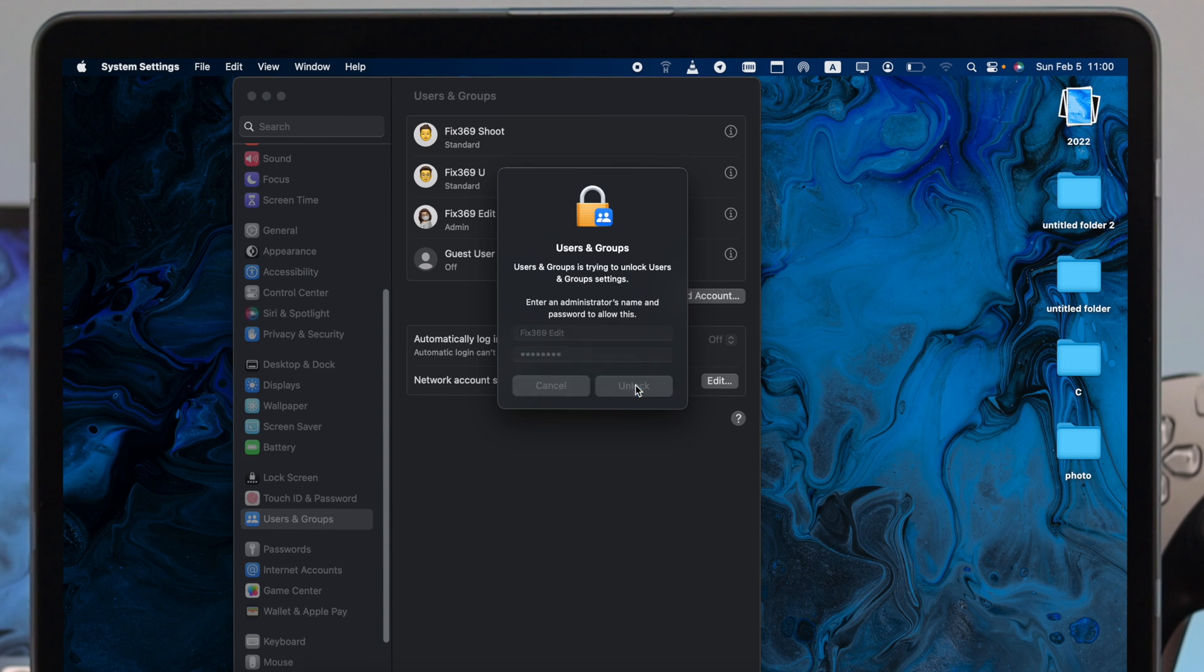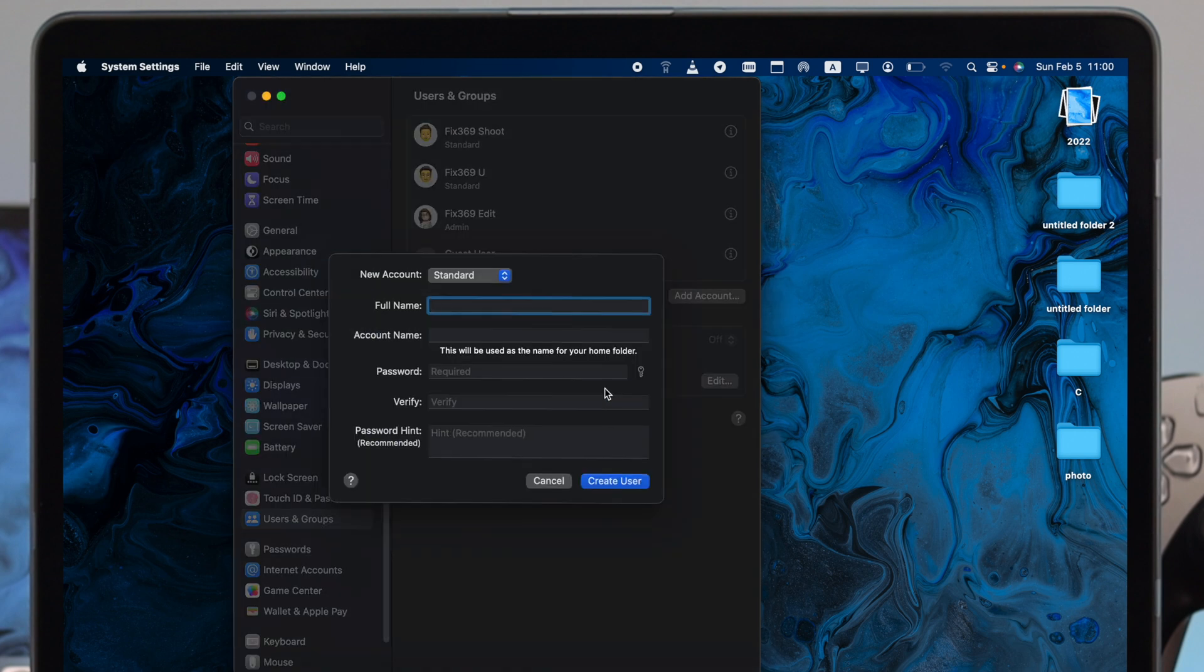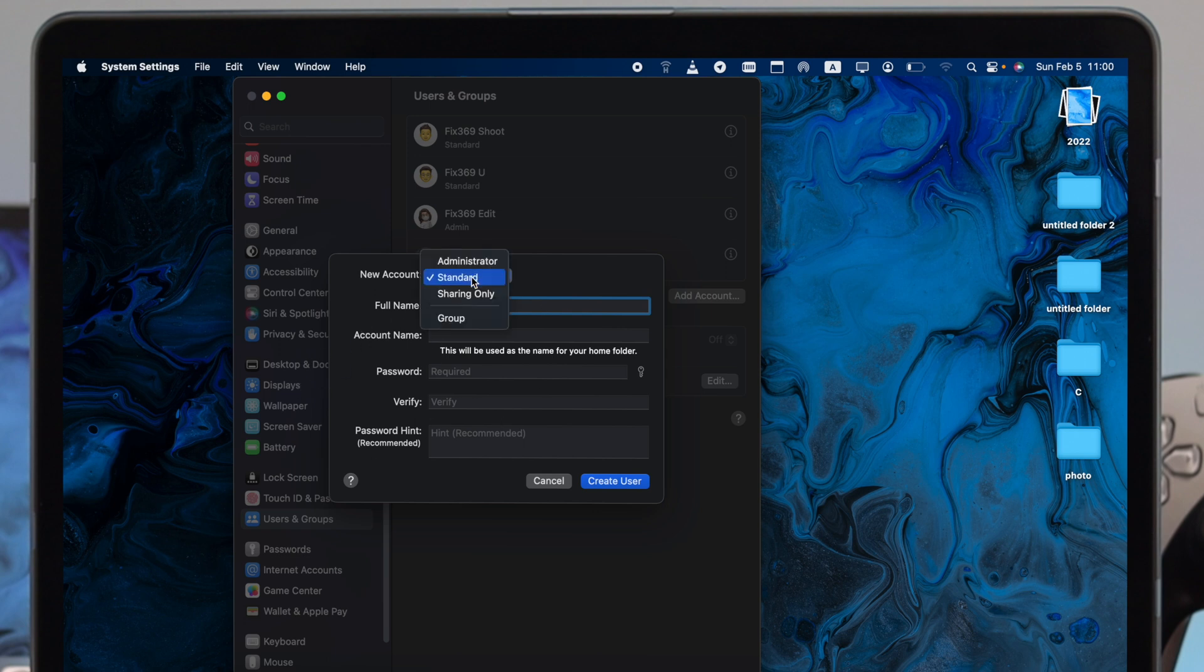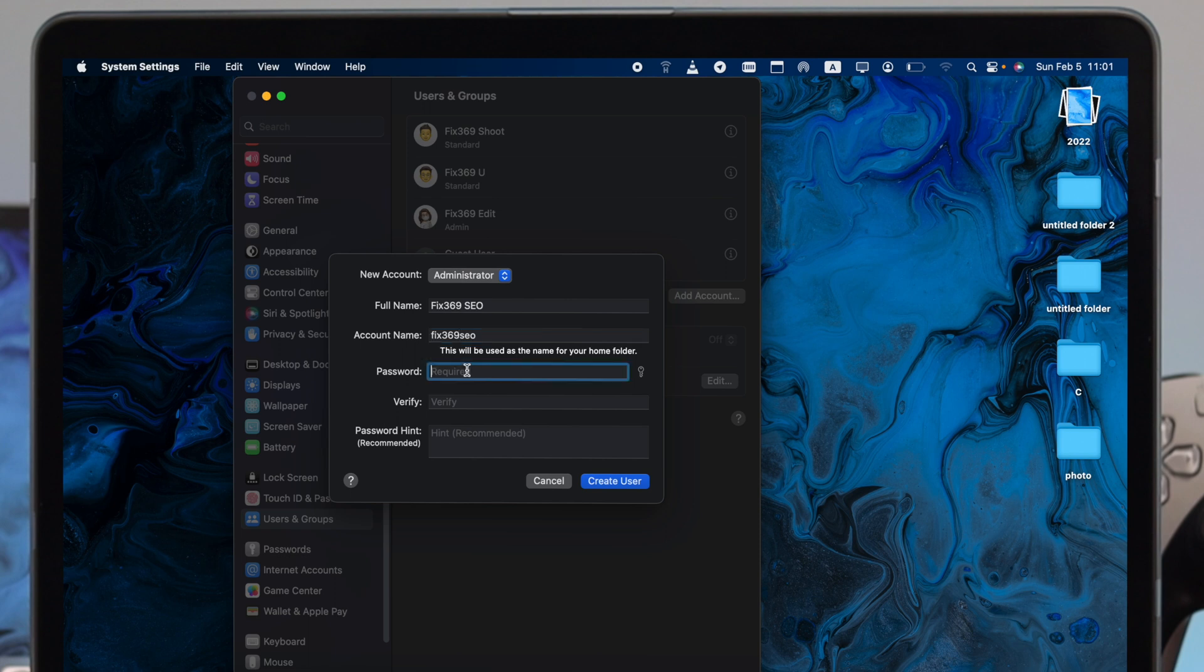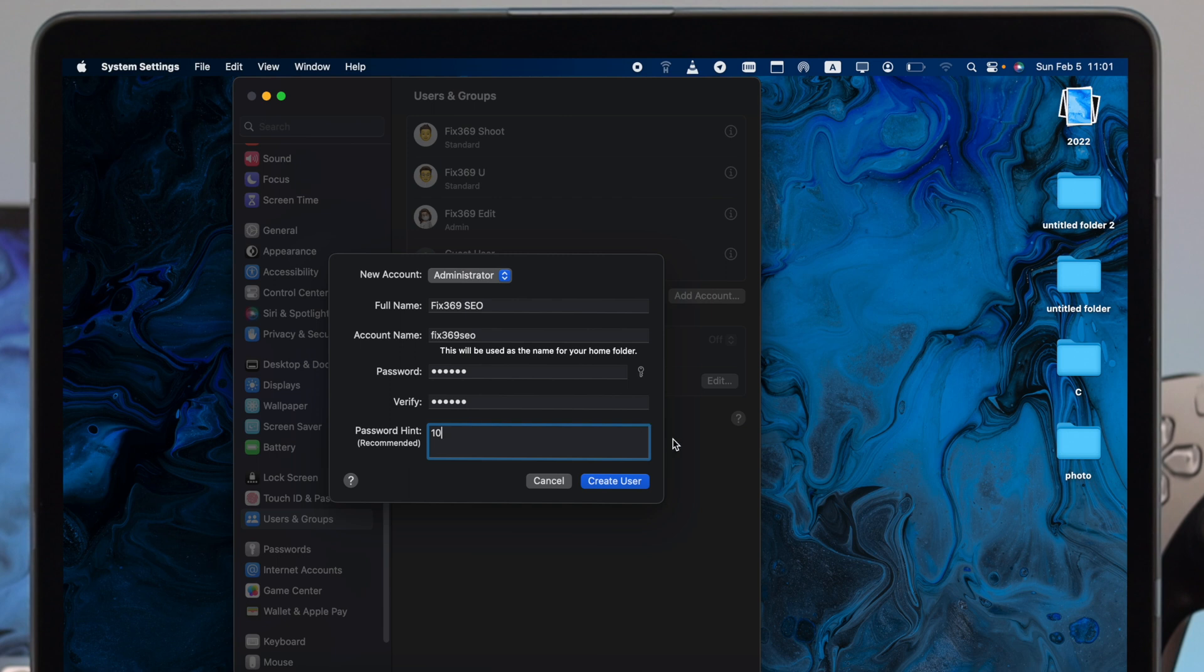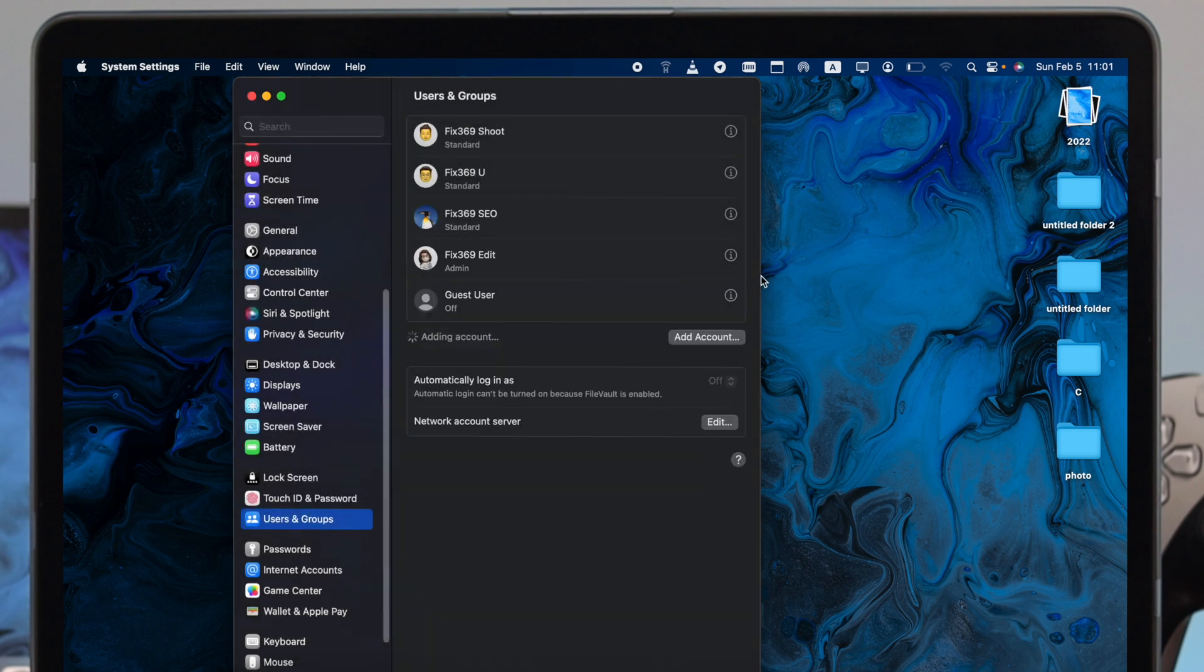This is going to give you a new segment. First you have to choose your account type. Like I said earlier, we're going to create an admin account, however you can choose Standard or Sharing Only. I'm going to click Administrator. Now fill up all this information like your full name, account name, password and verify it, and you can add a password hint if you want. After that, click Create User.